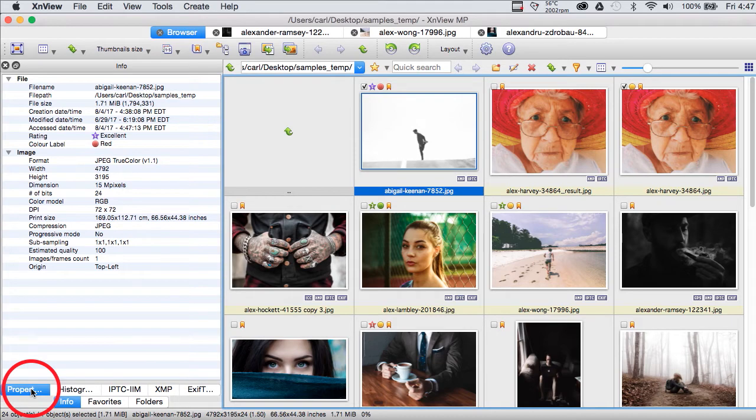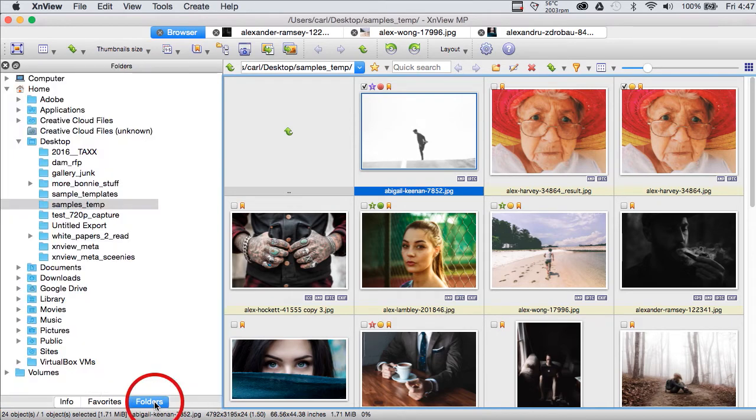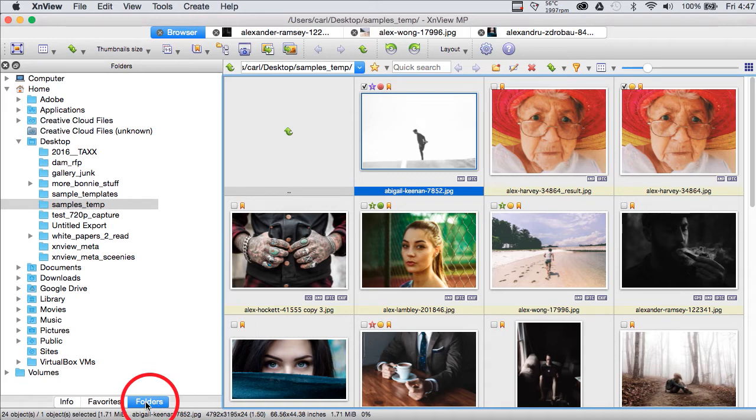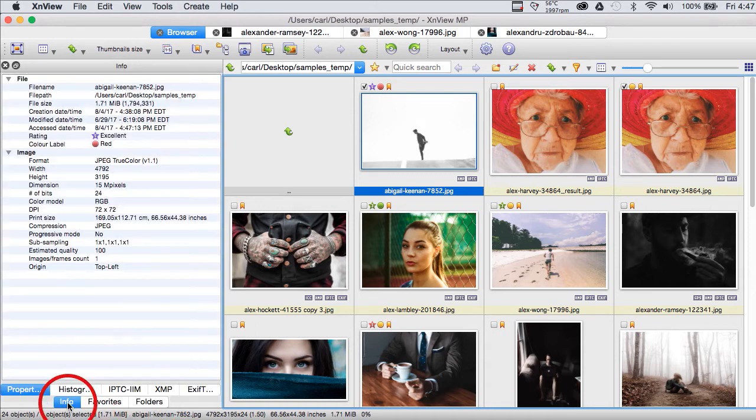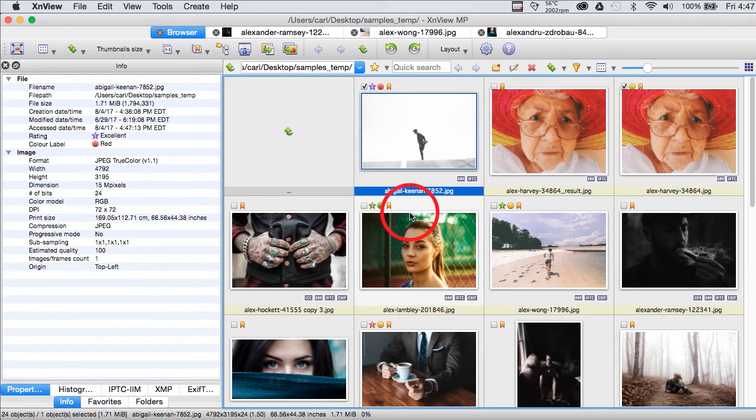This same pane can also be our folder navigation tree. We've already seen the metadata editor which we can pull up with Command or Control I.